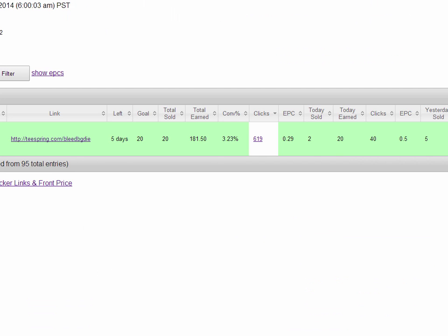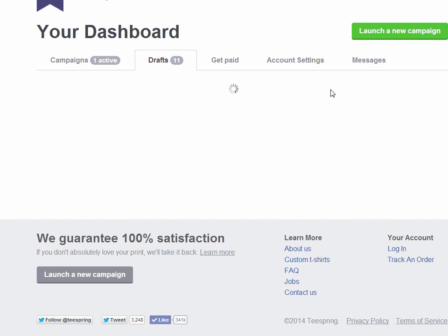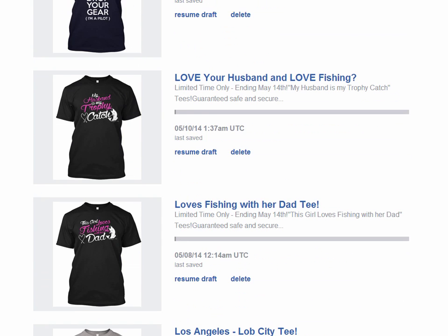I made a couple of variations of it and I'll show you how I did that. This girl loves fishing with her dad — and I did another one here: 'My husband is my trophy catch.' That was from another idea I found from just continuing research in the fishing niche, and I found this saying on a shirt. It looked completely different, and I figured I can use the same text and the same fish and the same heart hook shape and just adapt it to that other saying. So I'll show you how I designed both of these shirts.